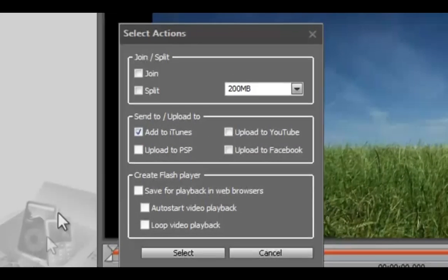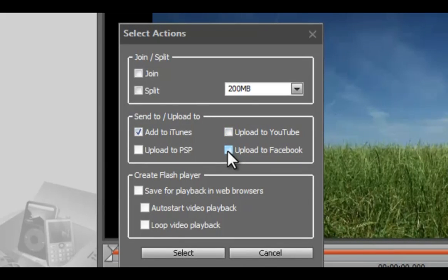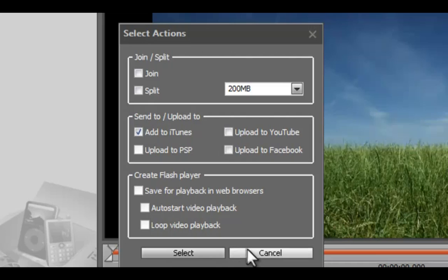You can choose to upload to YouTube or Facebook or any other action. If you don't want any, just click cancel.